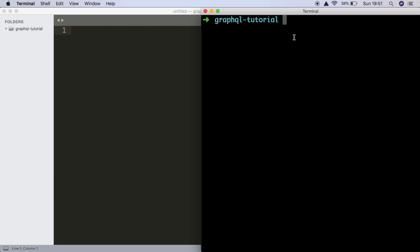Hey guys, so today we're going to learn how to use GraphQL along with Express, and we're also going to learn how to query GraphQL to get the data that we want. Before we get started, if you don't know what GraphQL is, I'd recommend heading over to see my tutorial for that. The one prerequisite for this video is that you have npm and node installed.